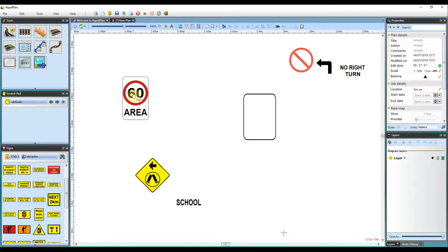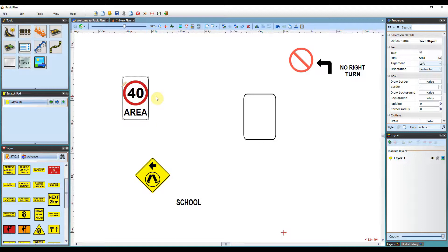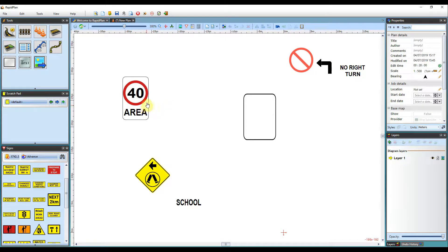So if I double click on the 60 here, it will bring up a little selection area where I can type a new speed. So if it needs to be changed to 40, I can set it as that just by clicking off.